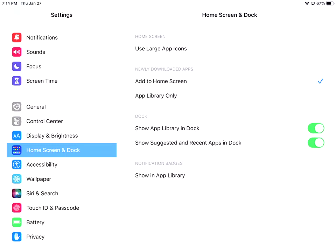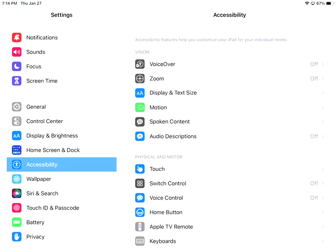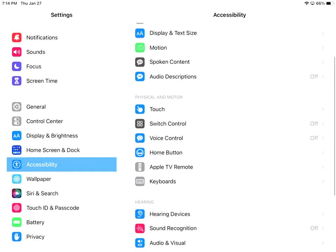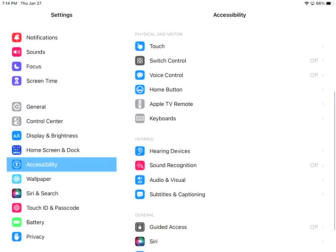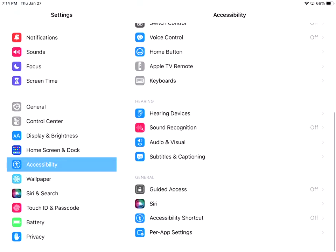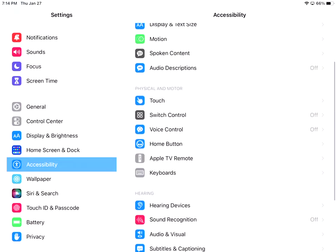So I'll go to accessibility. We'll do that one and then we'll stop. So accessibility is just exactly what it says it is. So right now the top section is vision, and then the middle section is physical and motor. And then the bottom two sections are hearing. And then the last section is just some general accessibility things.